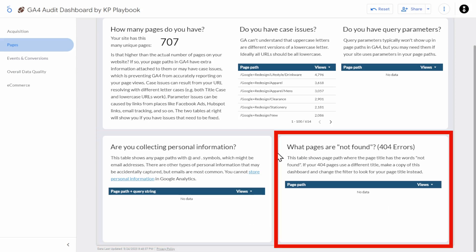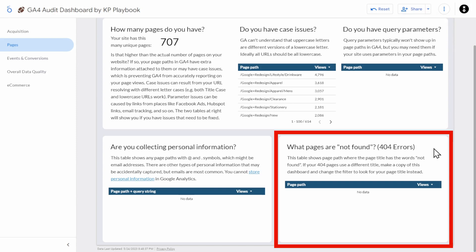And then last on this page, what pages are not found — 404 errors. This table assumes that the title of your 404 page contains 'not found.' If that isn't the case, make a copy of this dashboard by clicking the three dots and clicking 'make a copy,' and then edit this chart to match the title of your own 404 pages.